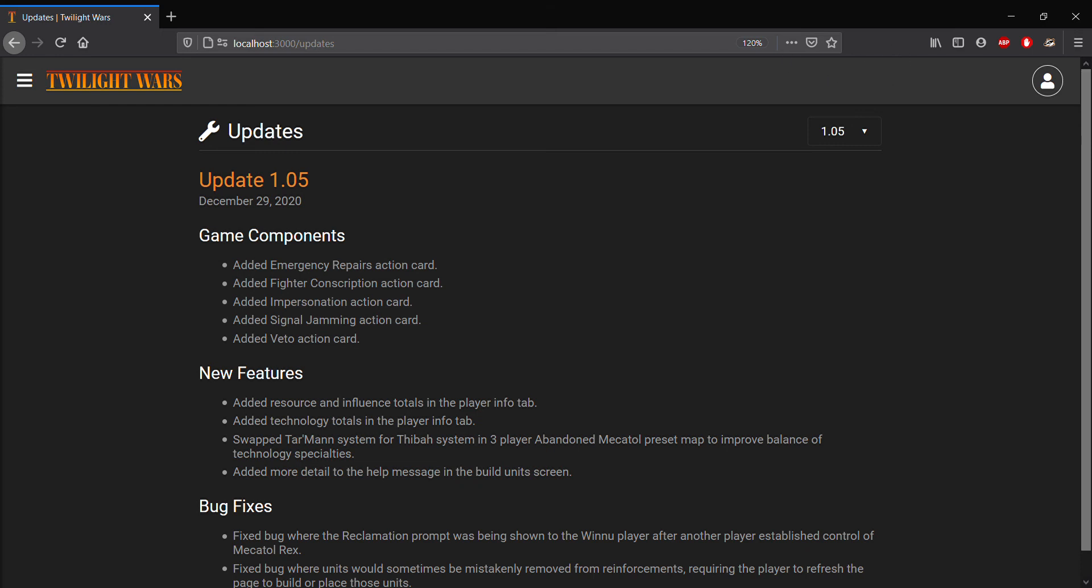Hey everyone, today I'm here with a video to go over what's new with update 1.05 in the Twilight Wars browser app.